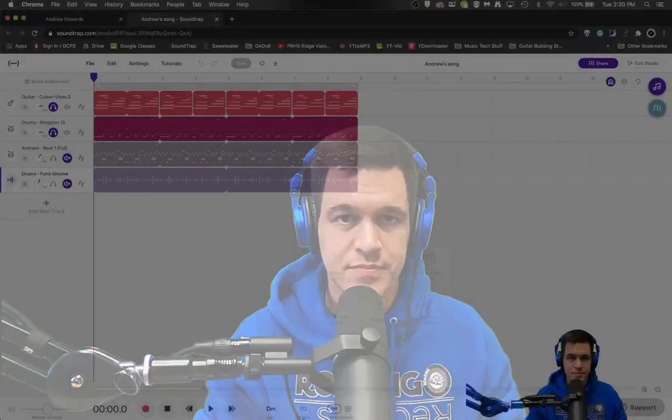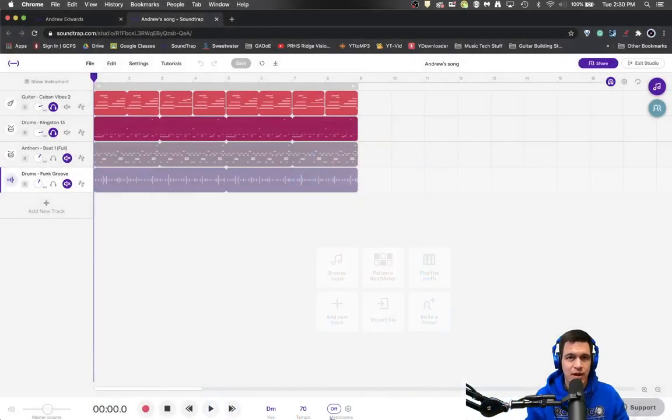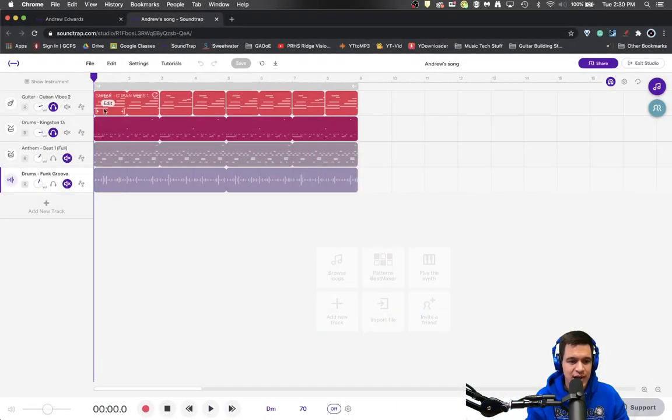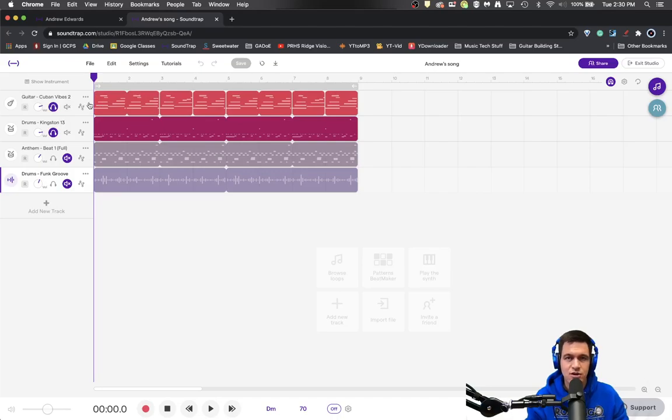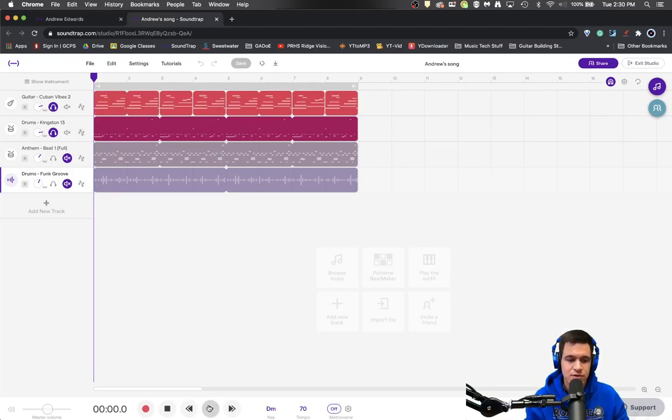So I want us to look in Soundtrap right quick. And I have made two tracks here, a guitar track and a drum track. And this is what the two sound like together.